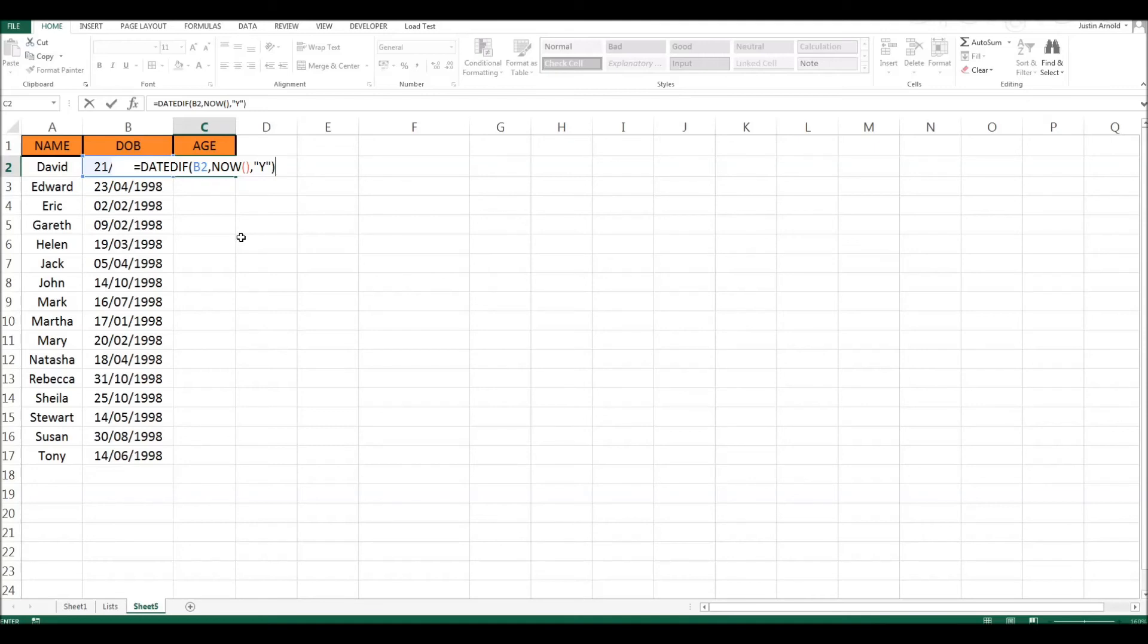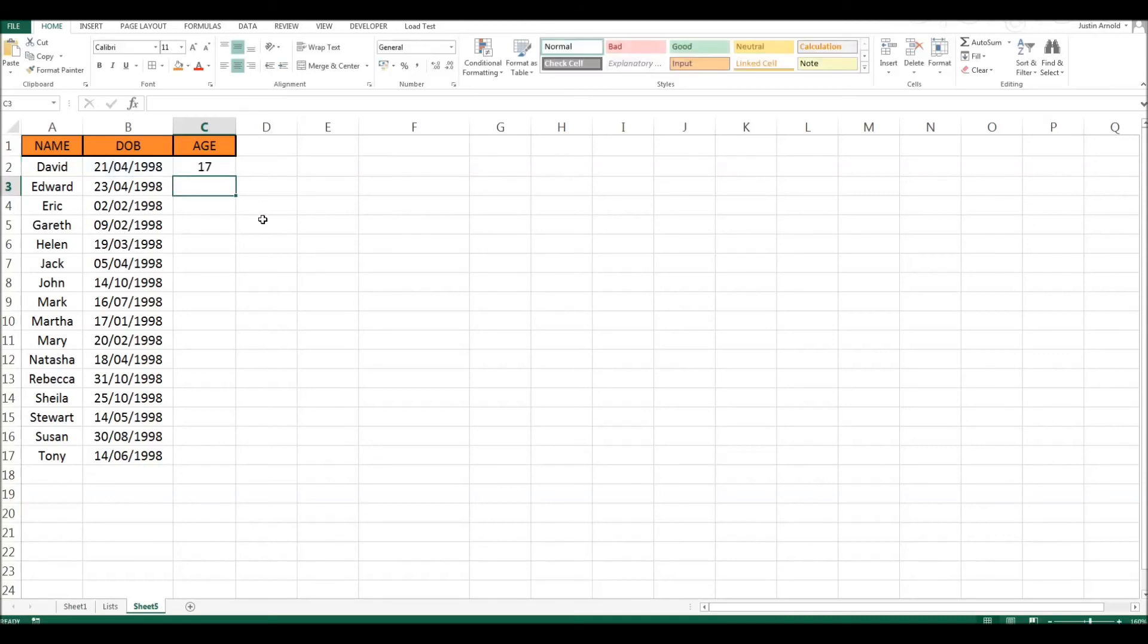So that's our formula. That's it finished. Working out the difference between two dates using DATEDIFF, starting with the first date, finishing with whatever the date is now and showing the answer in years. If I press enter, we can see that David is currently 17 years old.